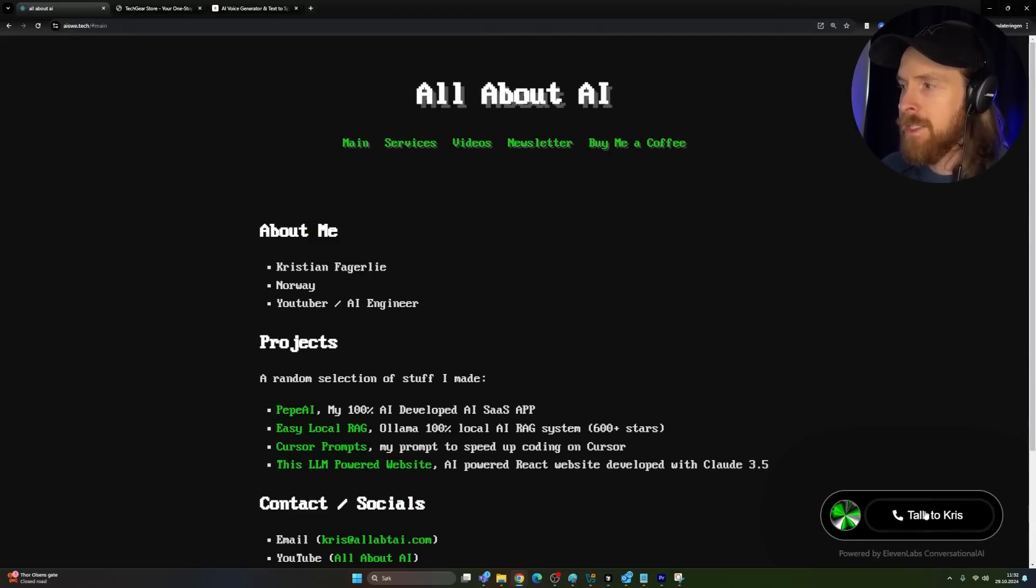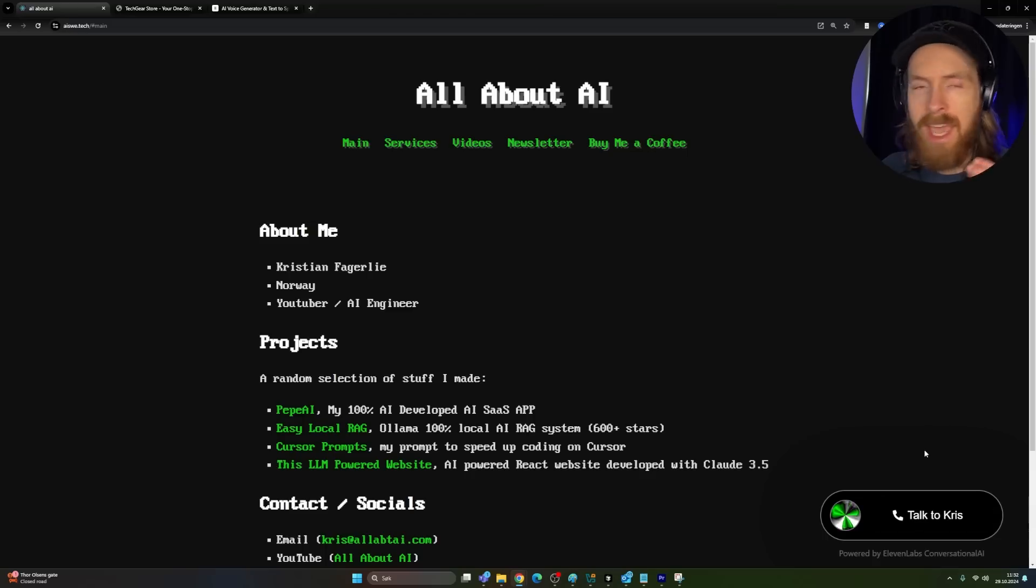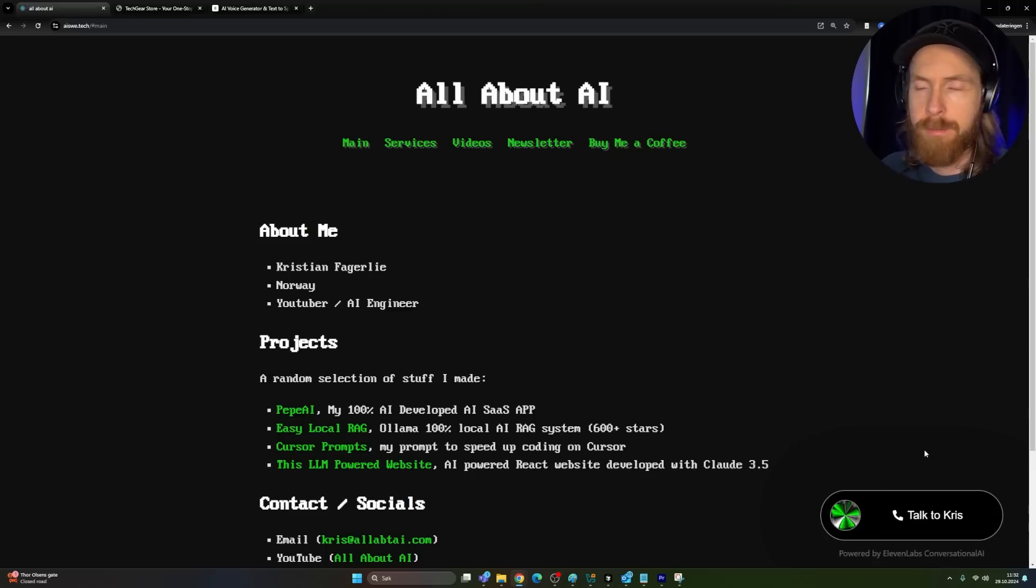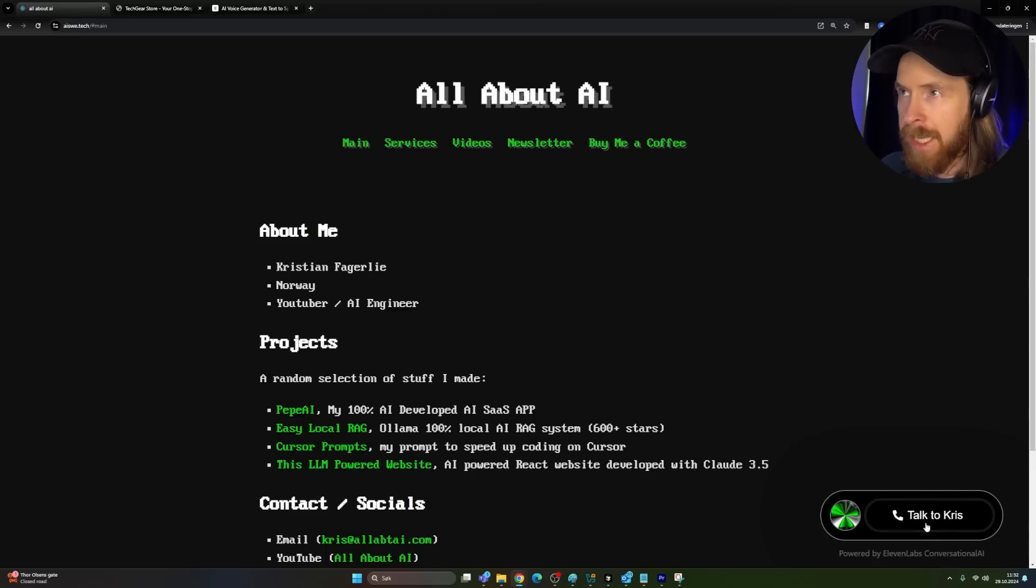So how this works is we can click on this to talk to our AI agent that has knowledge about the website. So if I just click here now.